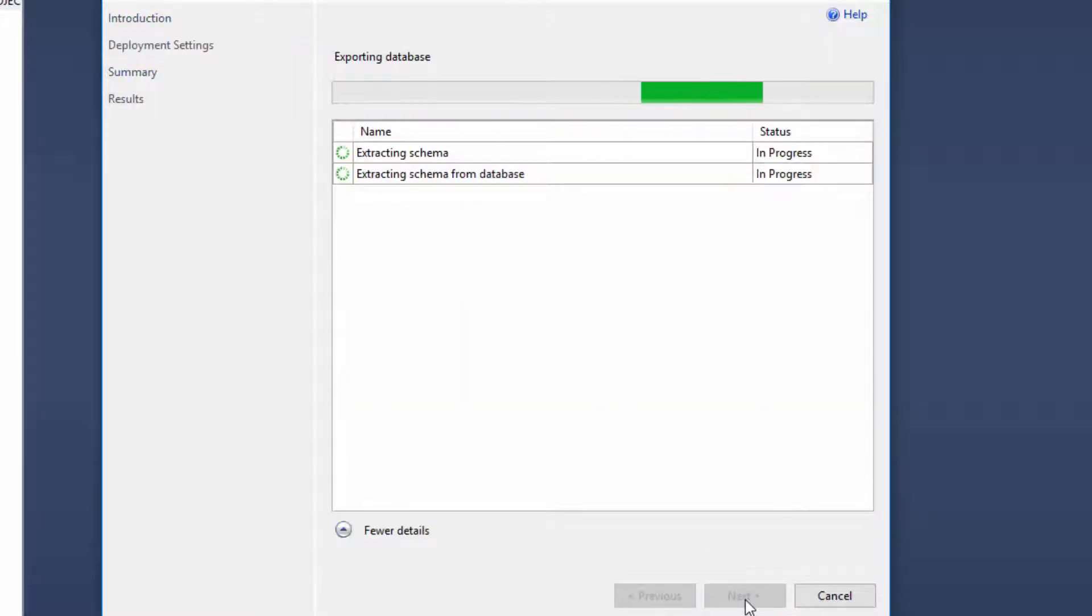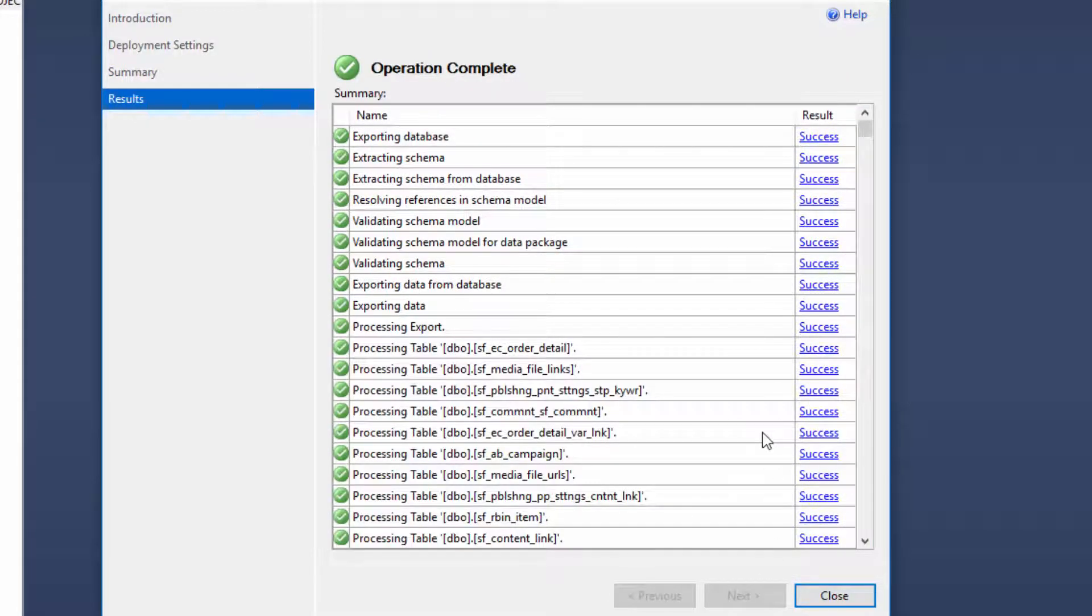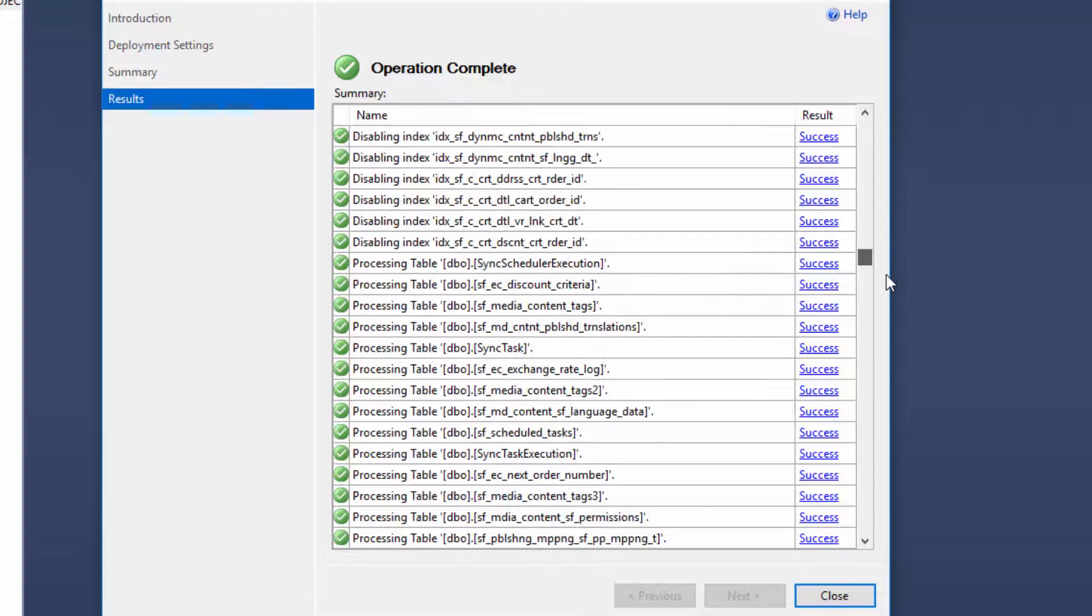When the process is completed, you can check the status of each individual operation and see details about its execution.